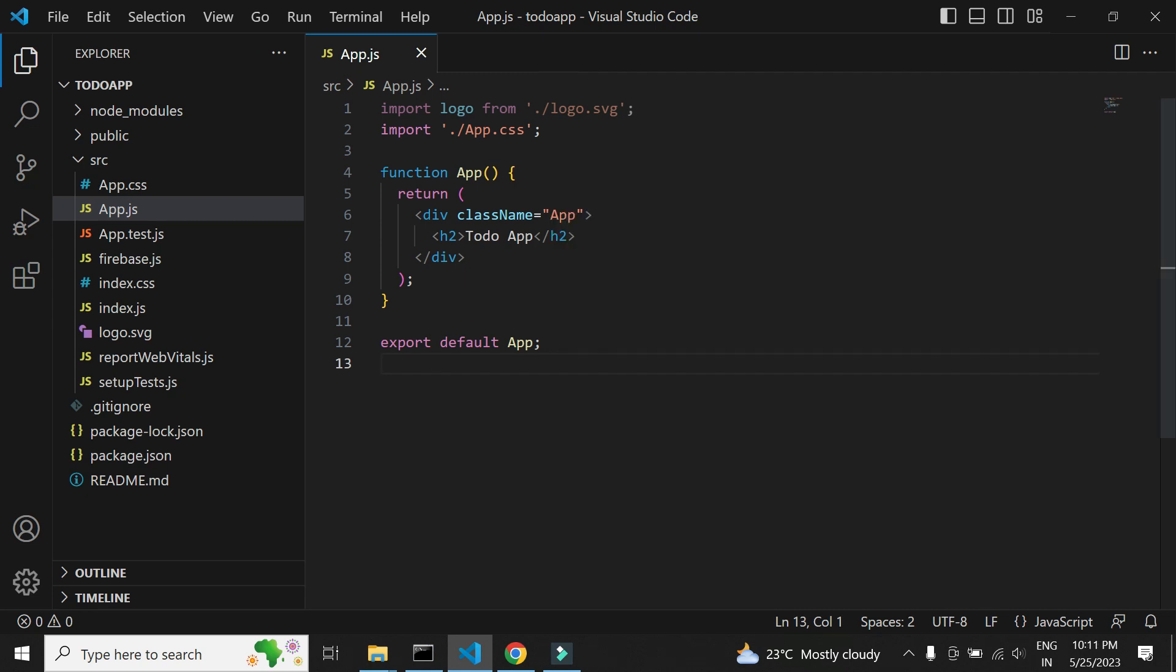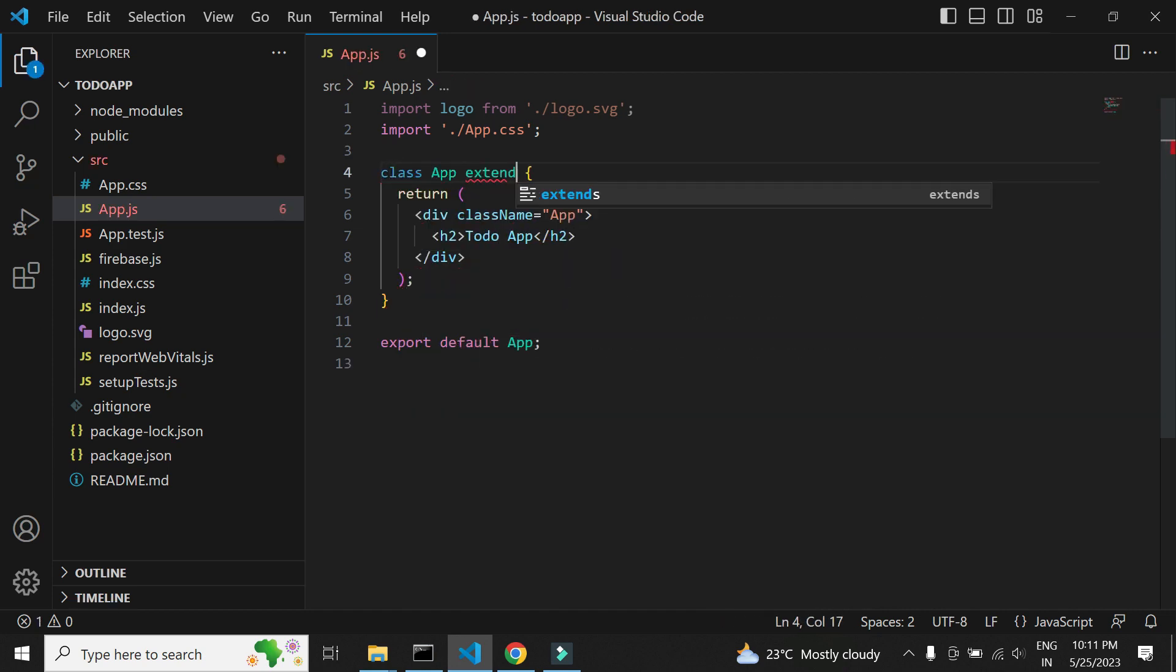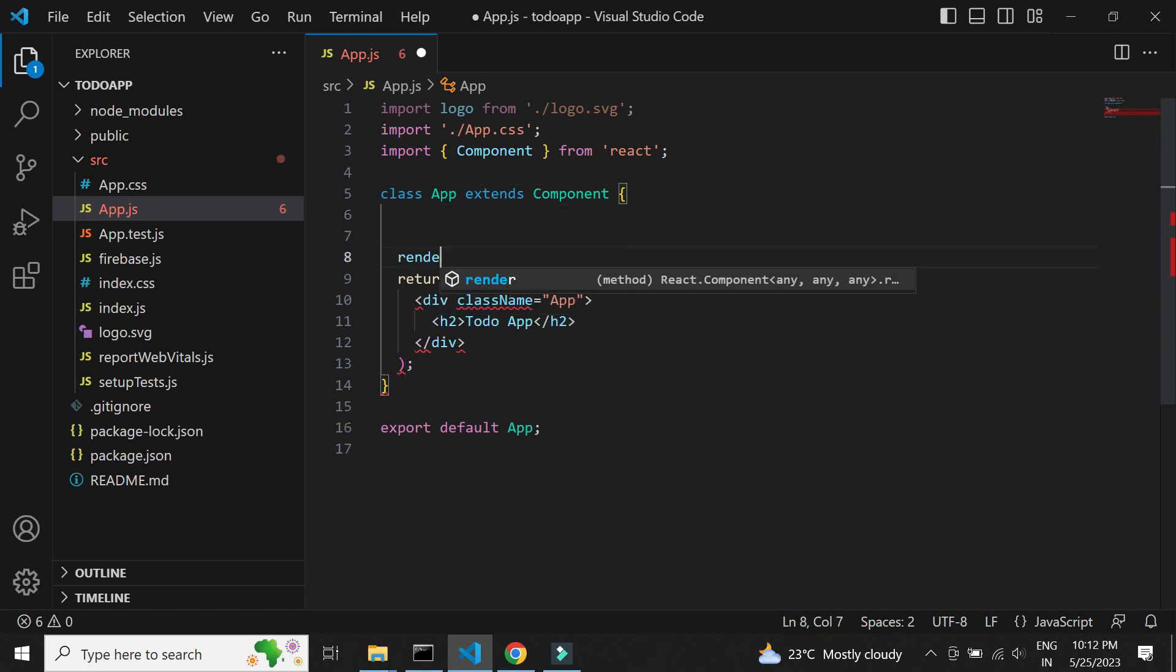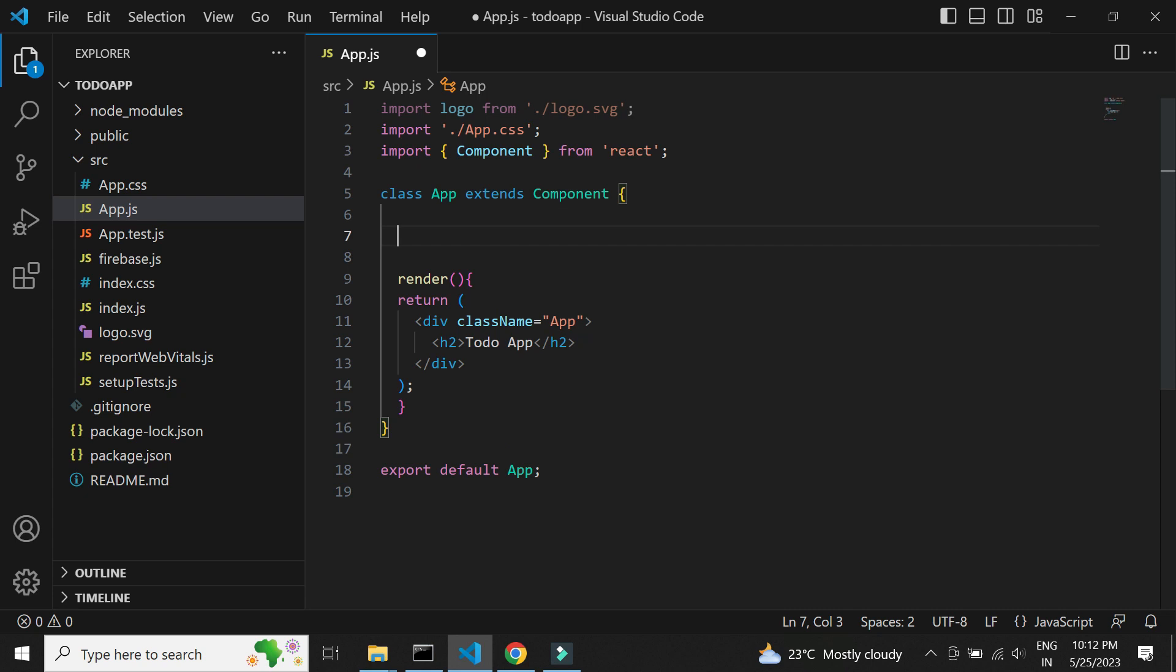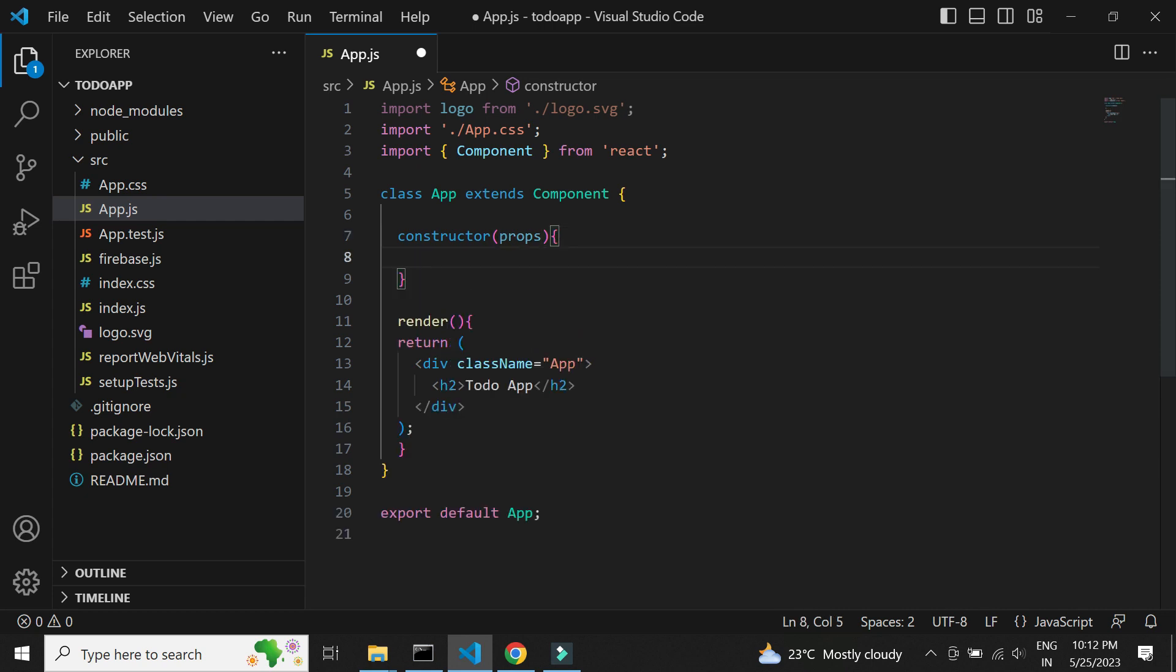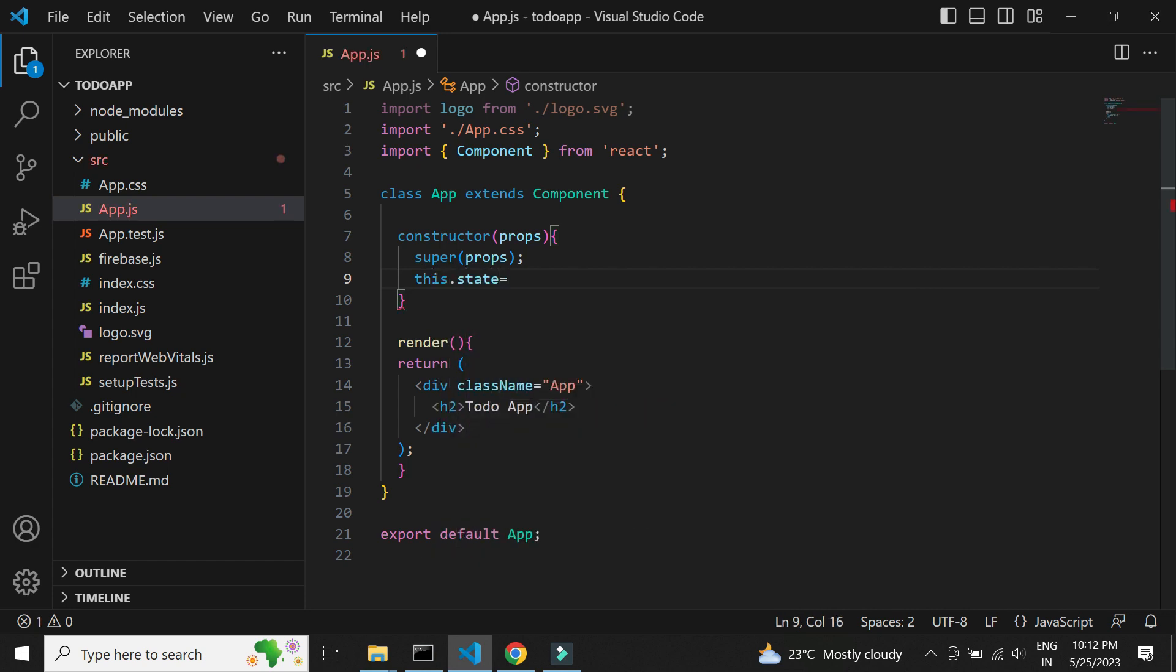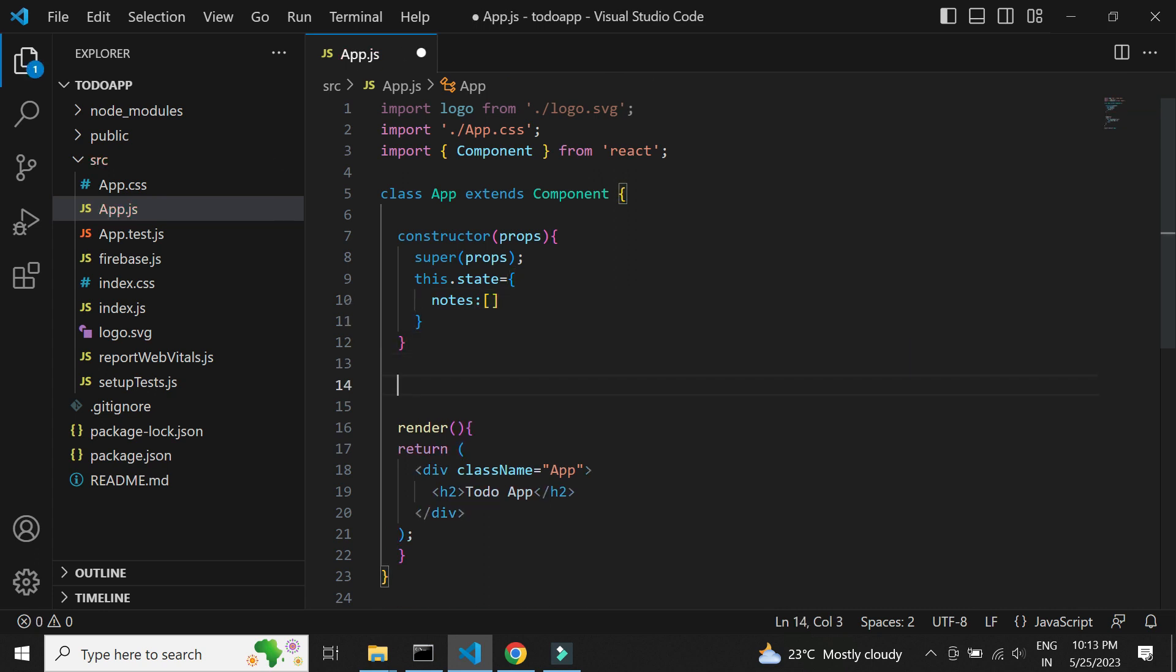Let us now add the HTML and the methods required for our app. We need to make few modifications to the app.js file. We need to modify it as a component so that we can add the methods. Let us now add the constructor for this class. SuperProps will basically help initialize the parent constructor as well. In the state, we can include the variables to be accessed in HTML. We just need one array variable to display the notes.